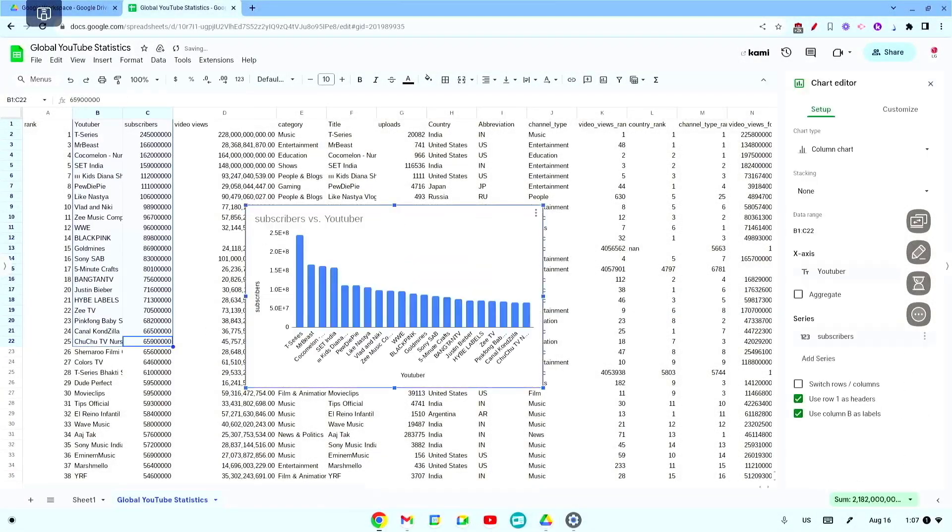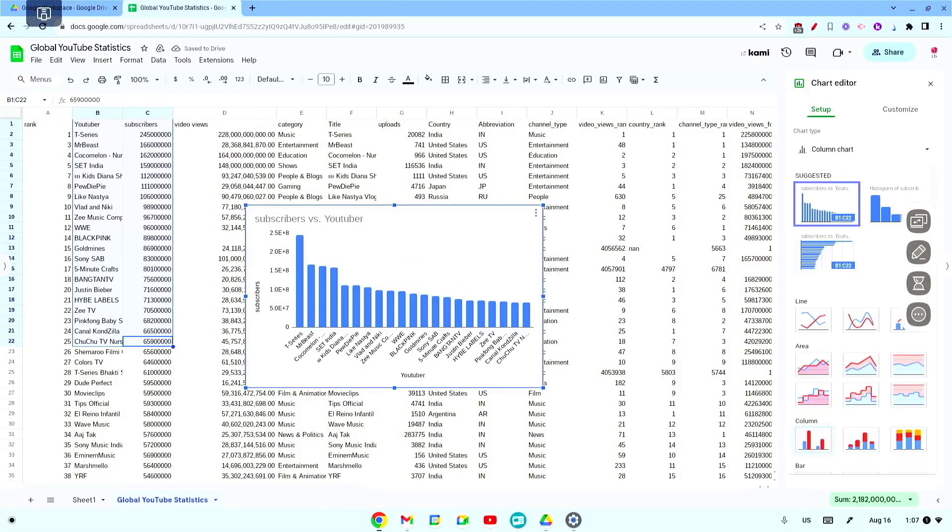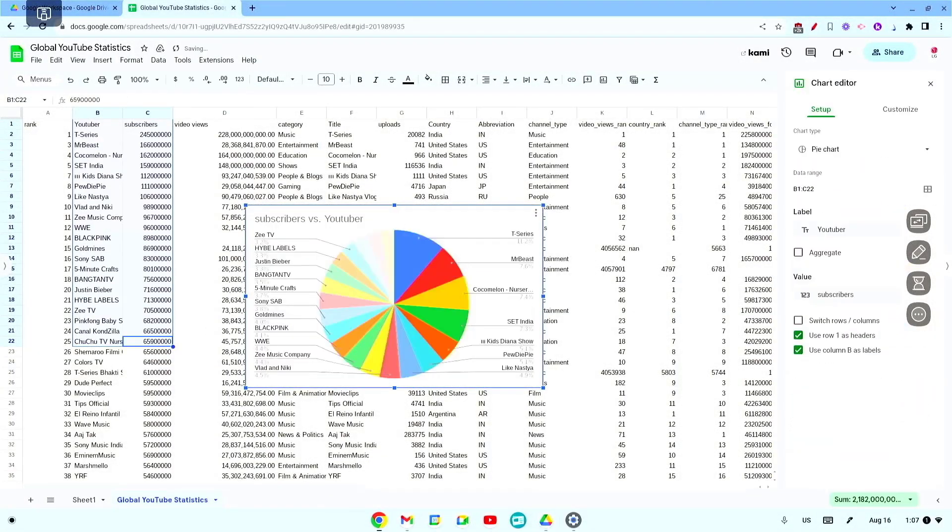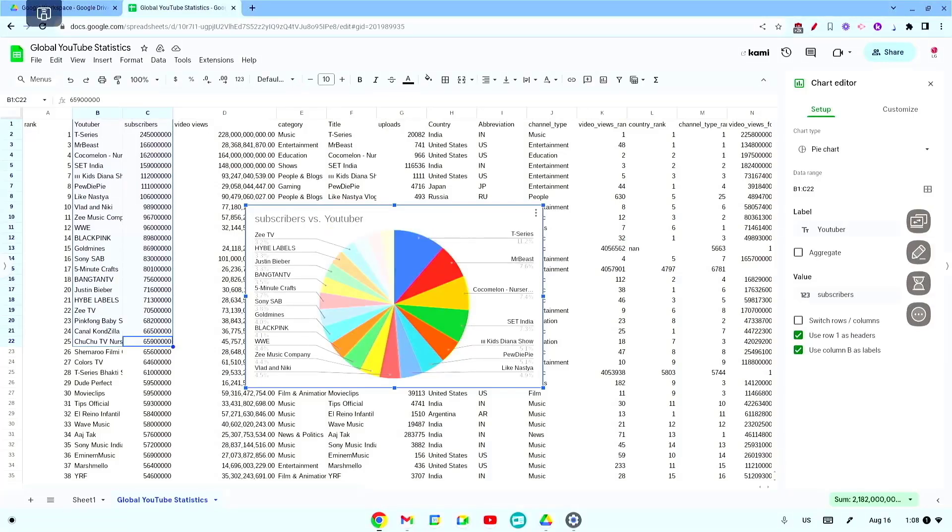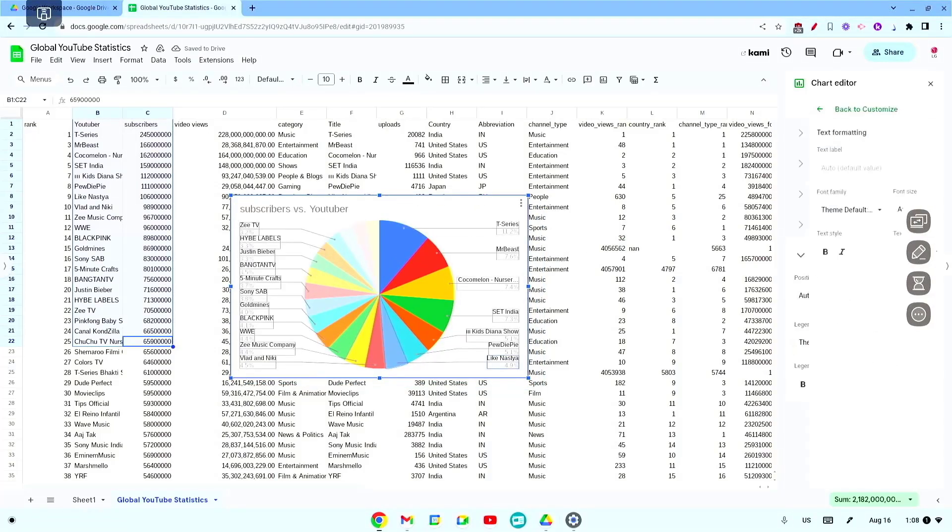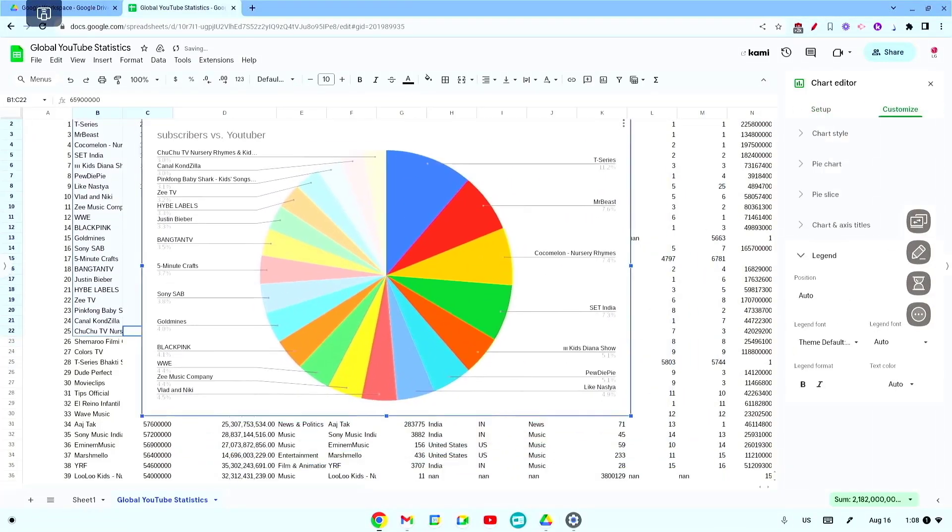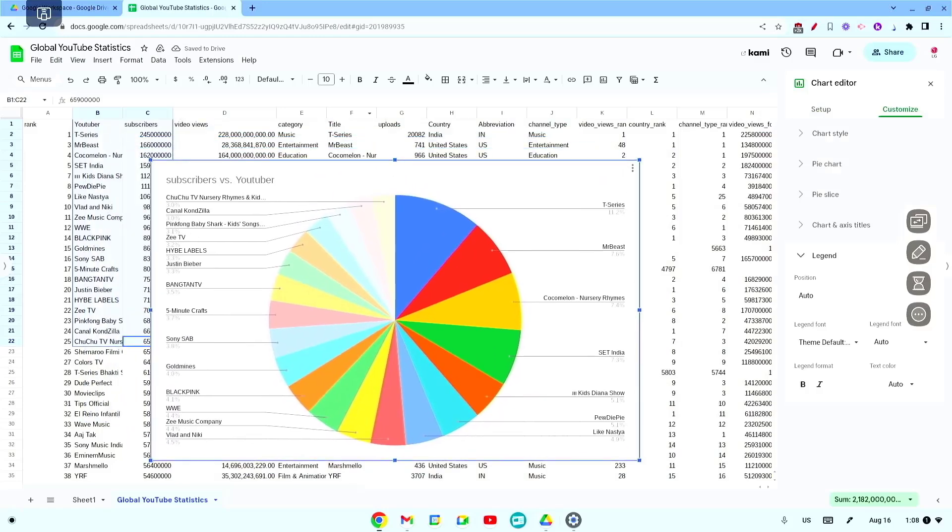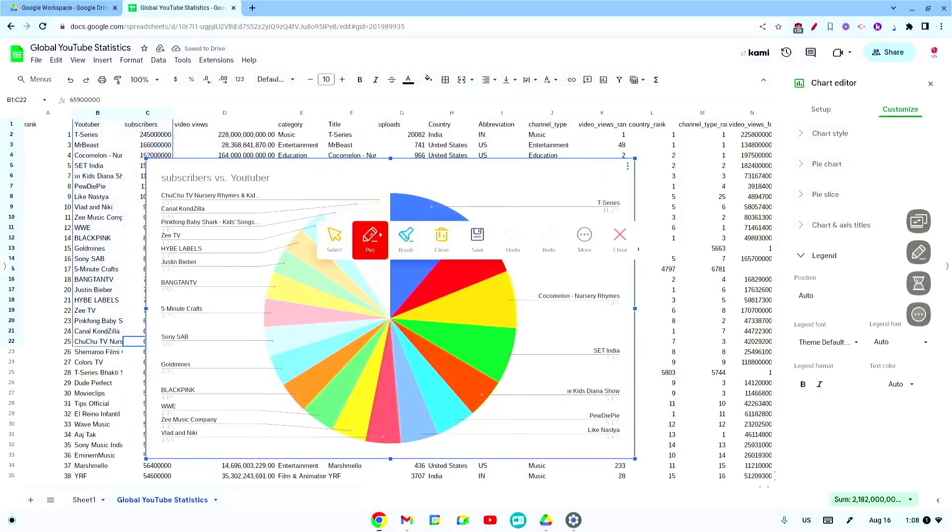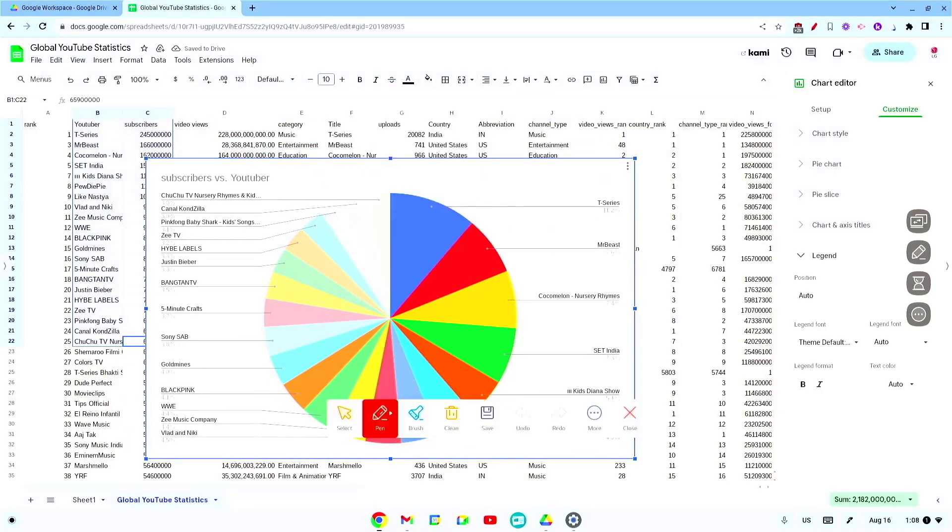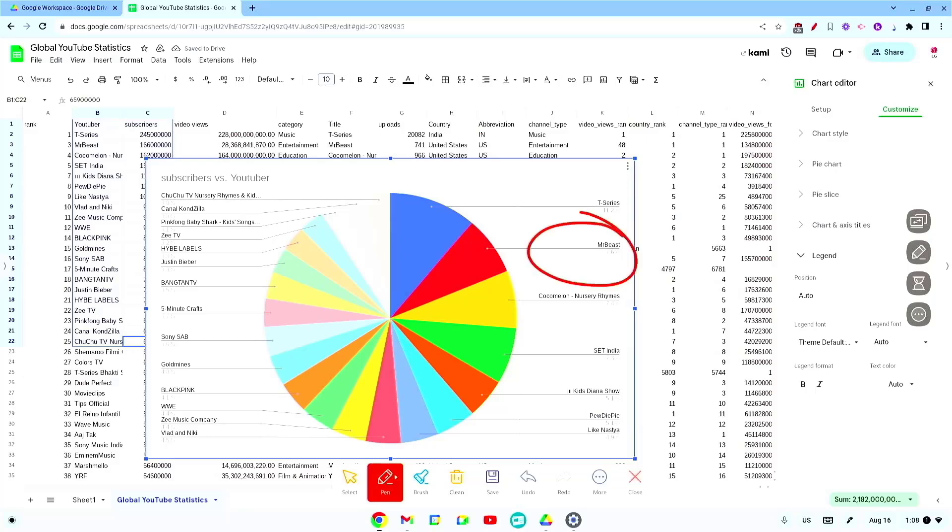Hello again. Today we're looking at Google Sheets and its application on interactive whiteboards. Google Sheets is a versatile spreadsheet tool. On the LG Create Board you can display a spreadsheet and manipulate data in real time.